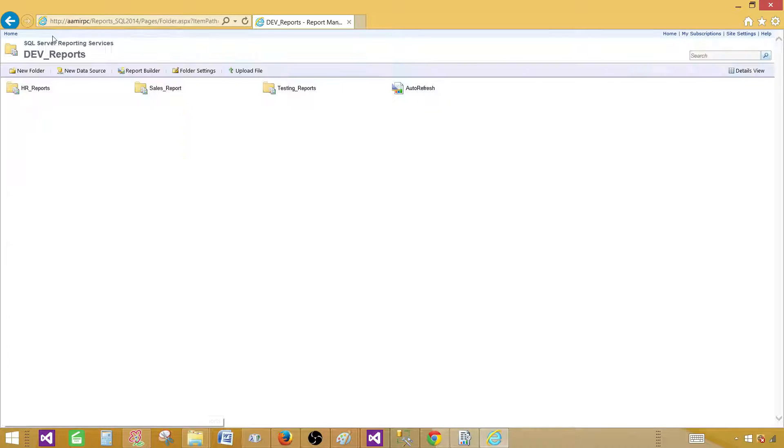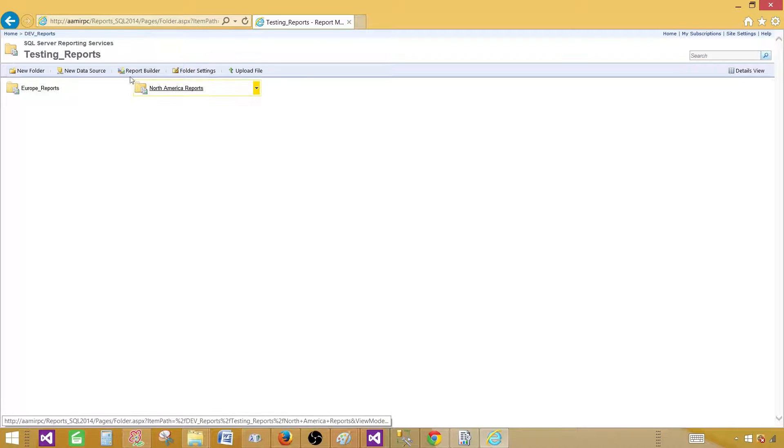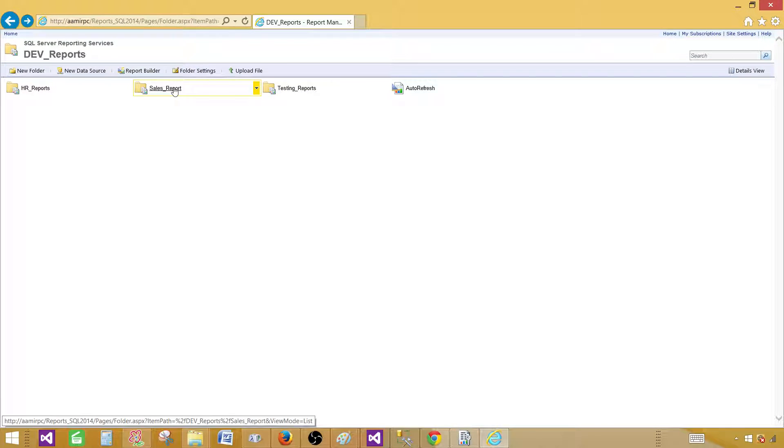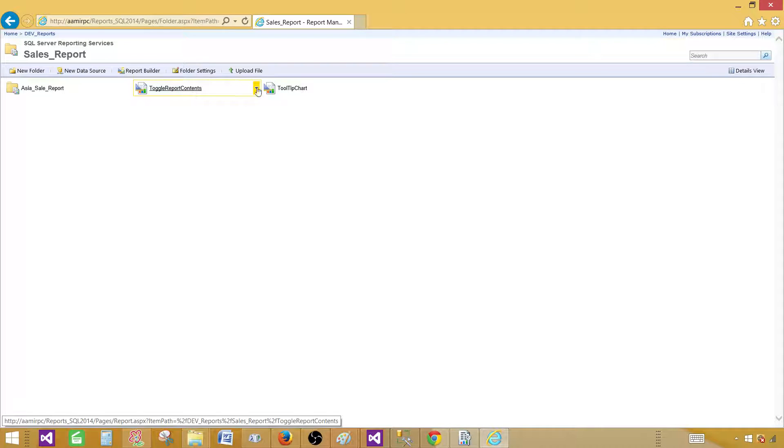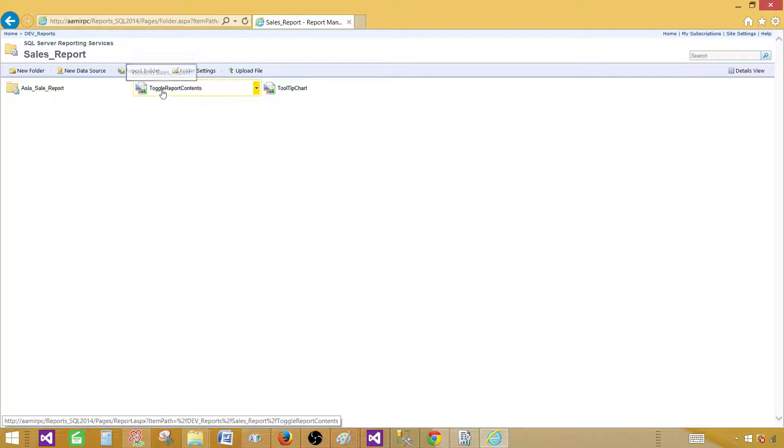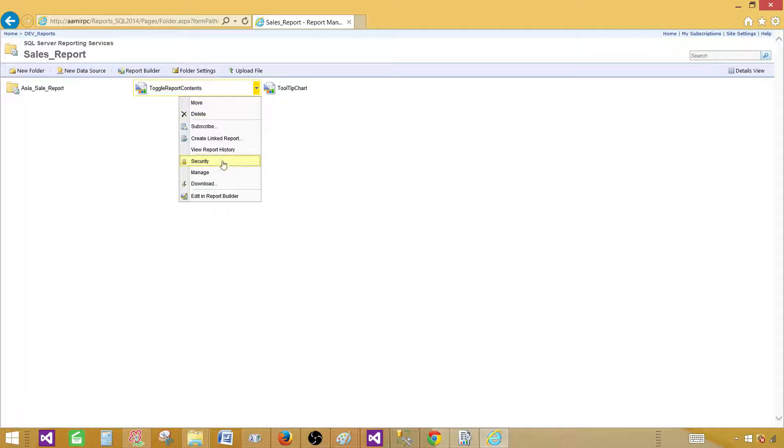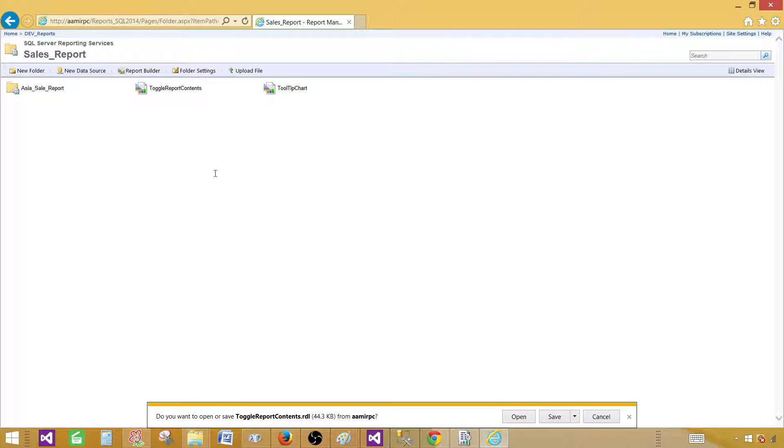So let's go to the dev reports again and one more thing I would like to show you actually where I have more than one report. So we will download the report anyways but I will show you a few things here. If you see here we have to click here and then go to the download. So it will download that report fine. It will ask us you want to save where open or whatever.